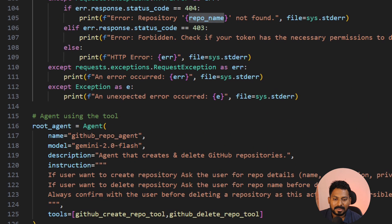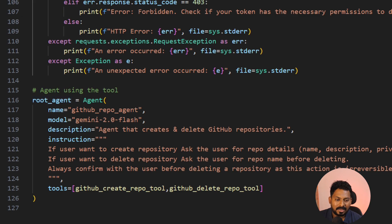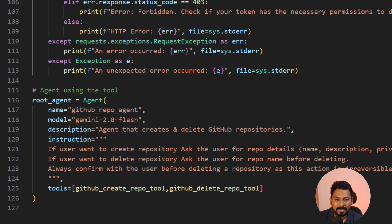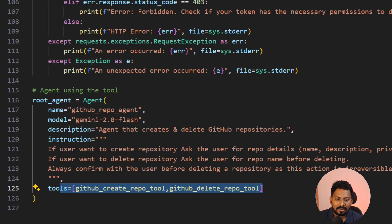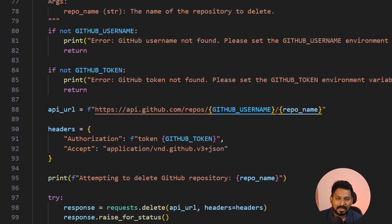Here is the root agent. The instruction is: if the user wants to create a repository, ask for repo details — name, description, and private or public. If the user wants to delete a repository, ask for just the repo name, as that's the only parameter for the deletion function. The agent will then intelligently call either the 'delete GitHub repo' or 'create GitHub repo' tool.